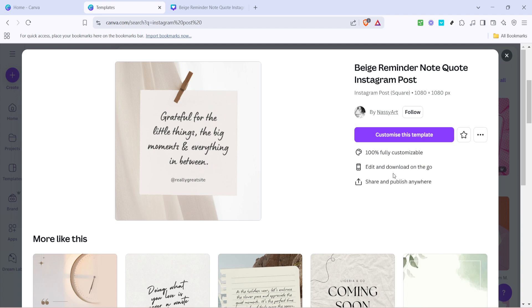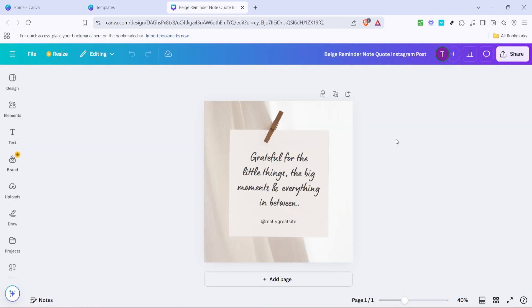After finding your ideal template, click on it to open the design page. You'll see a button that says customize this template. Click this button to begin personalizing your chosen template. This opens up a whole new world of design possibilities where you can infuse your own style and message into the template.